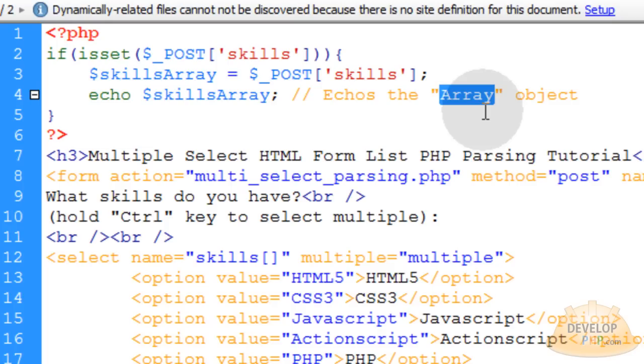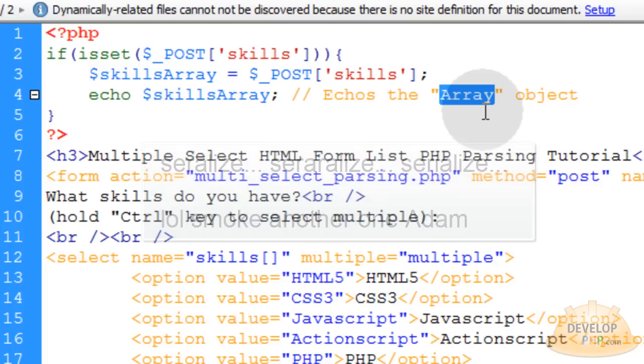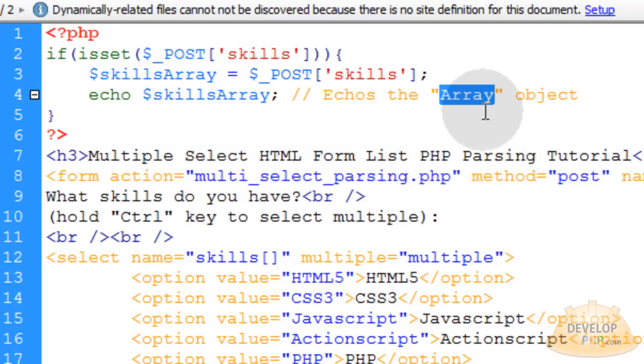You can either serialize an array to see it, or use print_r that will also show an array. But that won't do you much good when it comes to processing the data, separating it out, and then maybe sending it to a MySQL database or using it for some kind of data processing need.